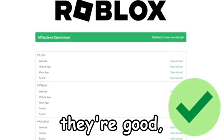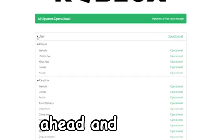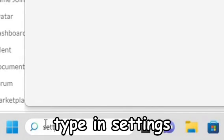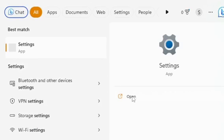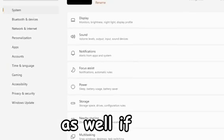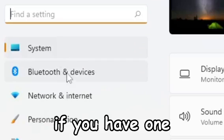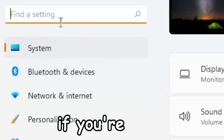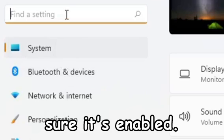Next thing you can go ahead and check is the settings. Go ahead and type in settings here and then we're going to click on settings. What we're going to be doing here is checking our VPN. You can do this on a mobile device as well if you have a VPN.